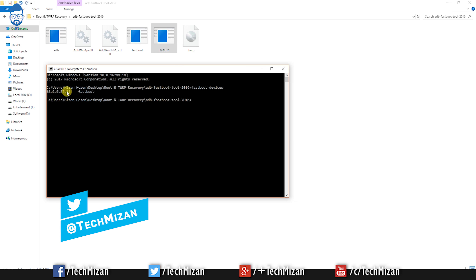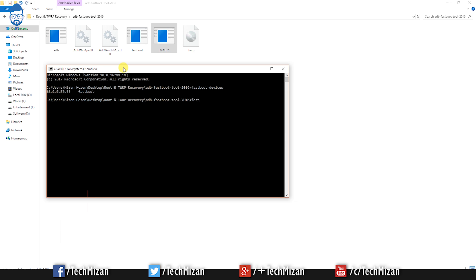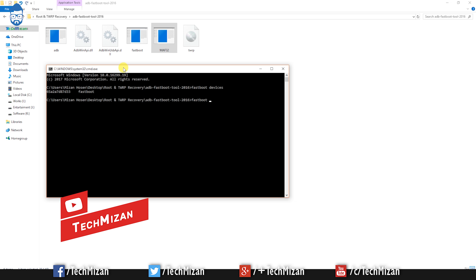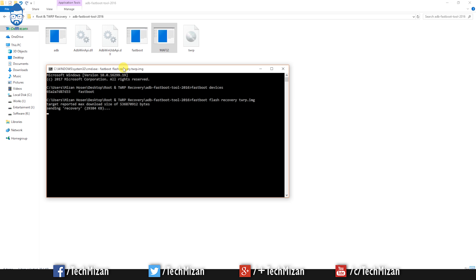It will automatically go into fastboot mode. Then you need to check if fastboot detects your device — just type the command 'fastboot devices' and hit Enter. If the serial number is showing, that means you are ready to flash. Then type the command 'fastboot flash recovery twrp.img' and hit Enter.